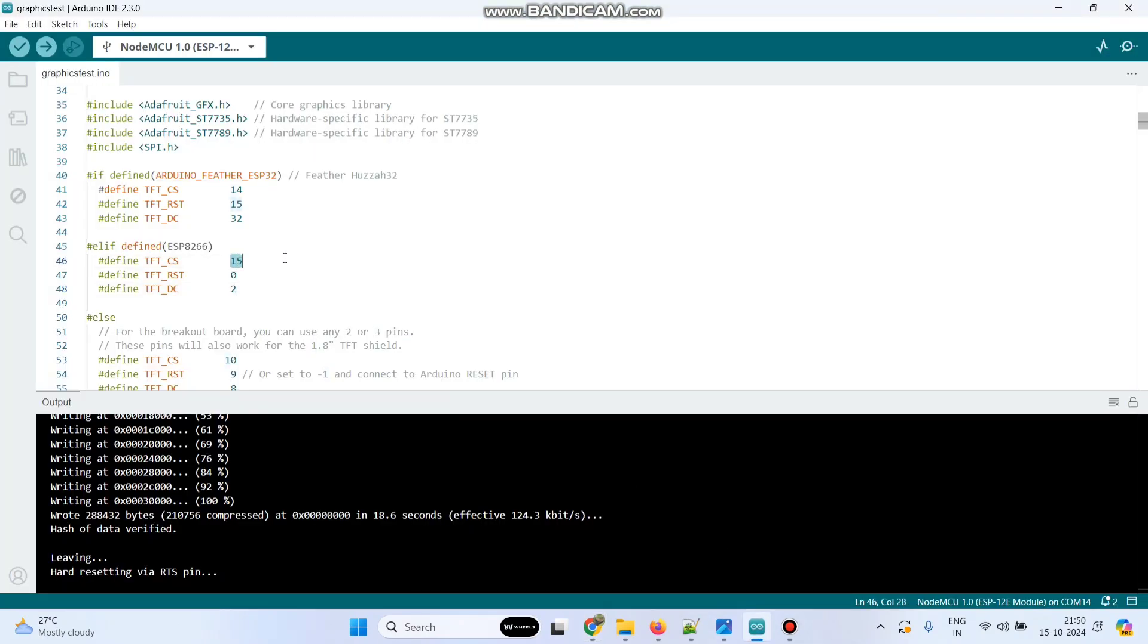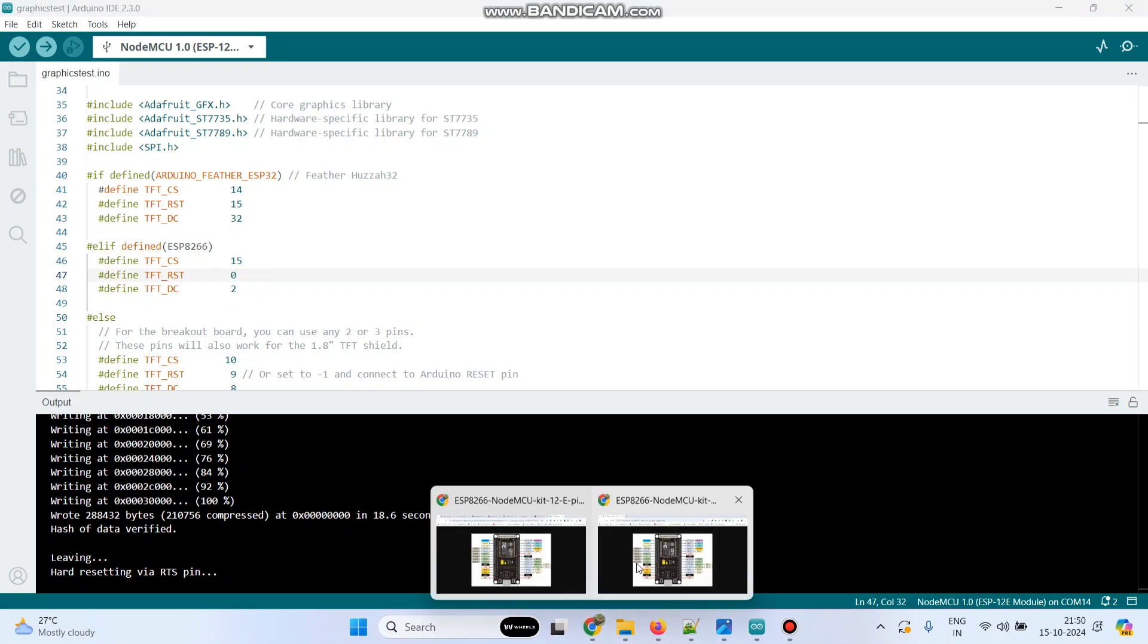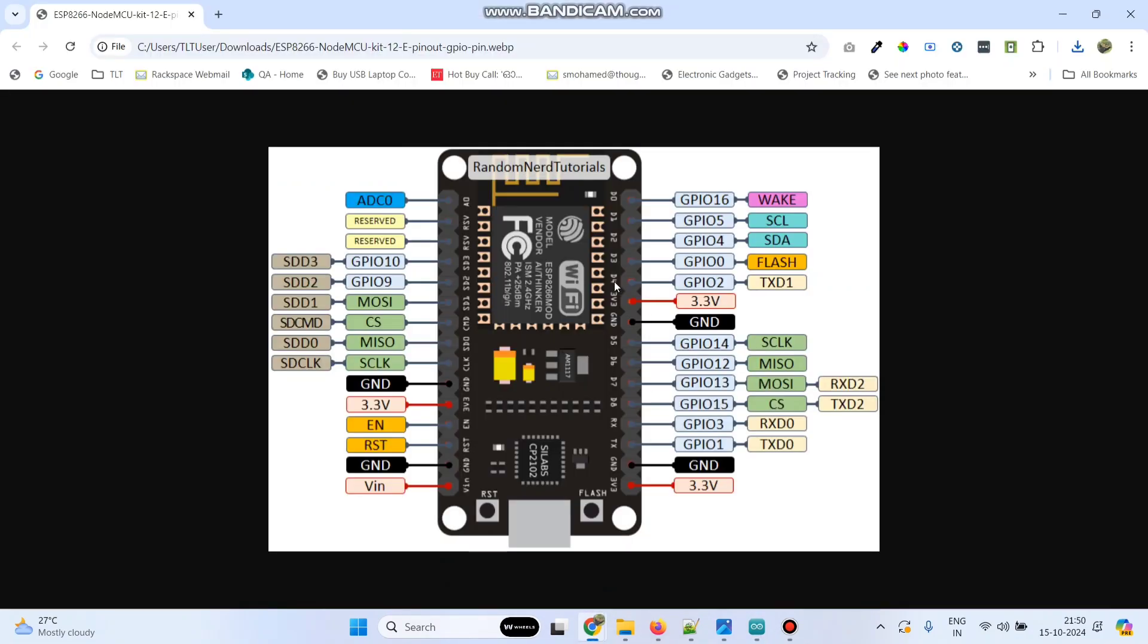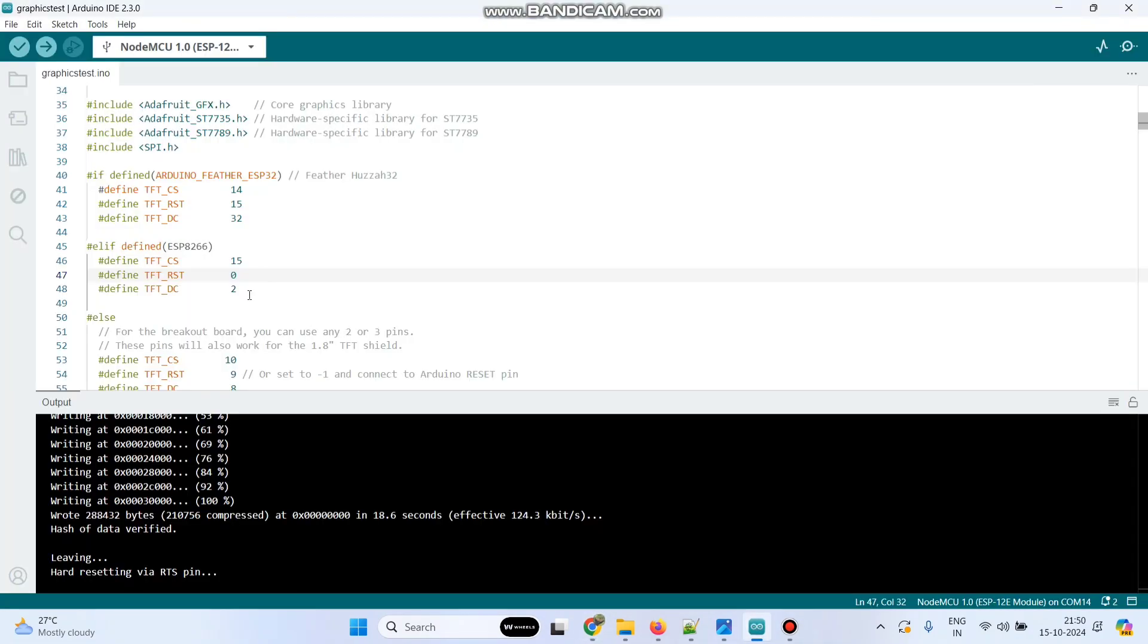And the reset pin I connected to 3.3 volt that's why we gave us 0. And the DC pin that is AO that we connected to D4. So here D4 means GPIO 2. So here we mentioned 2.